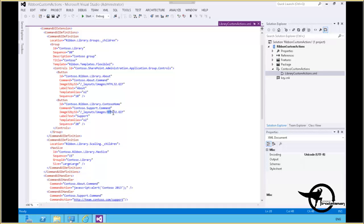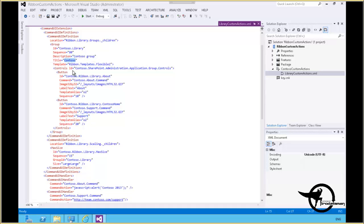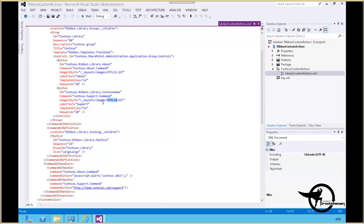And using the same html32.gif. Obviously you'd want to create a custom image there to use on the toolbar to uniquely identify one button from the other. And the label text here is going to be Support, so that's what the user will see. So we have a Contoso group with a button called About and another button called Support that both have the same html32.gif file as their icon.